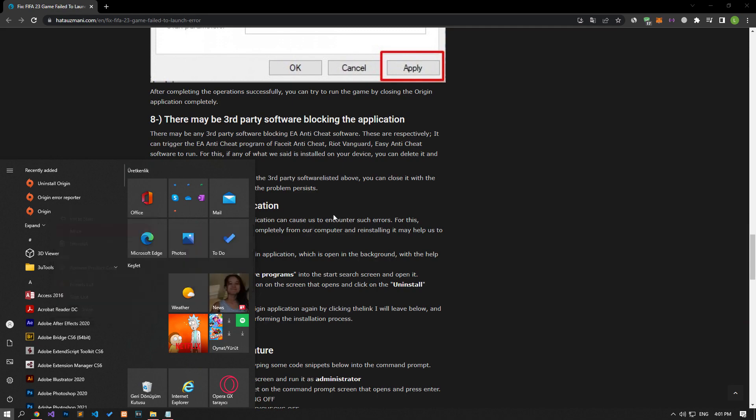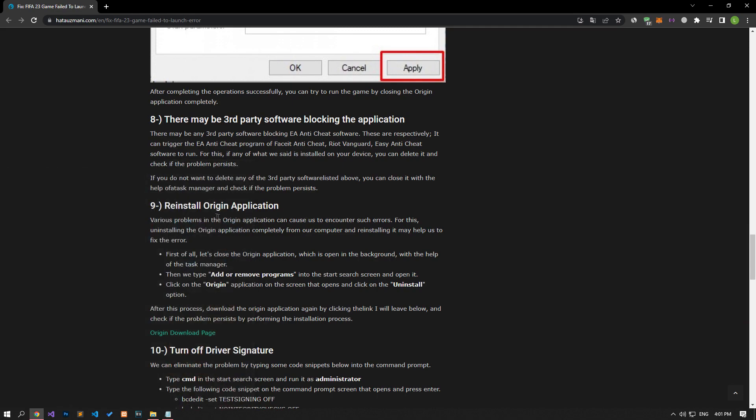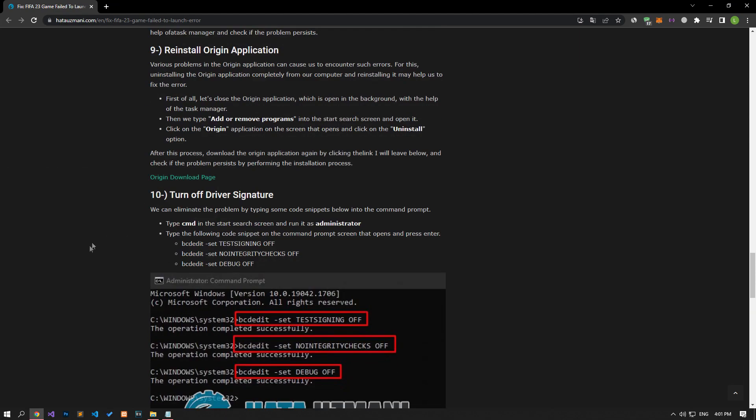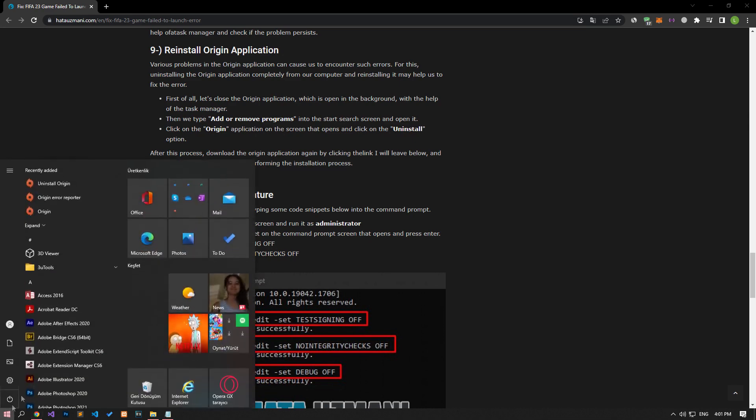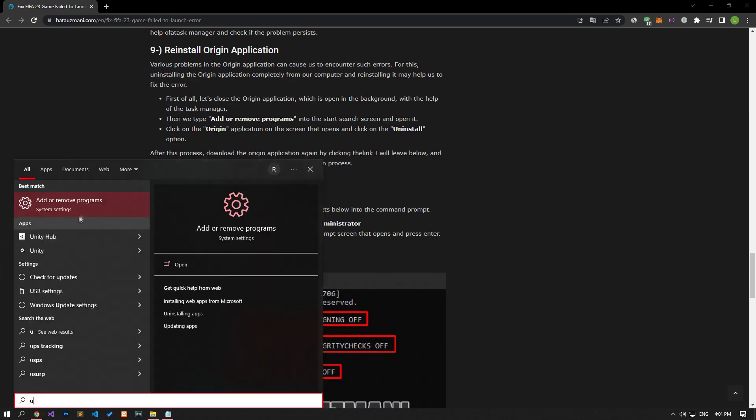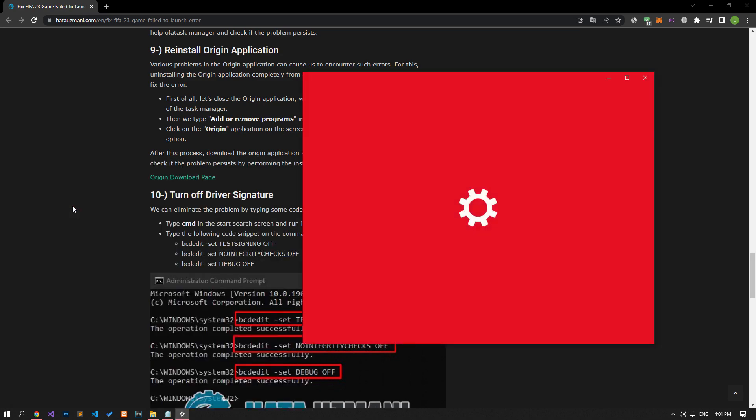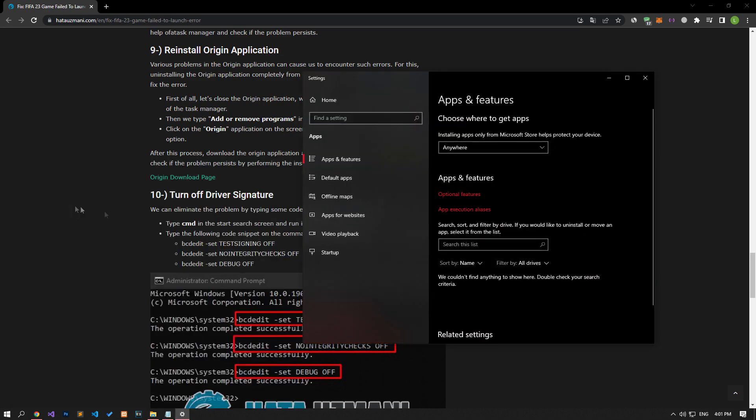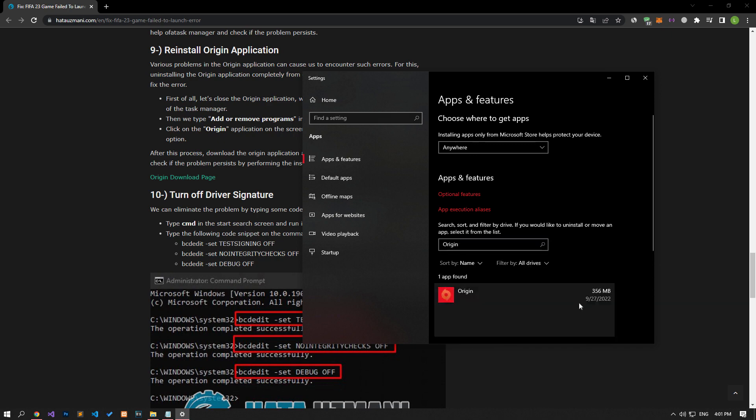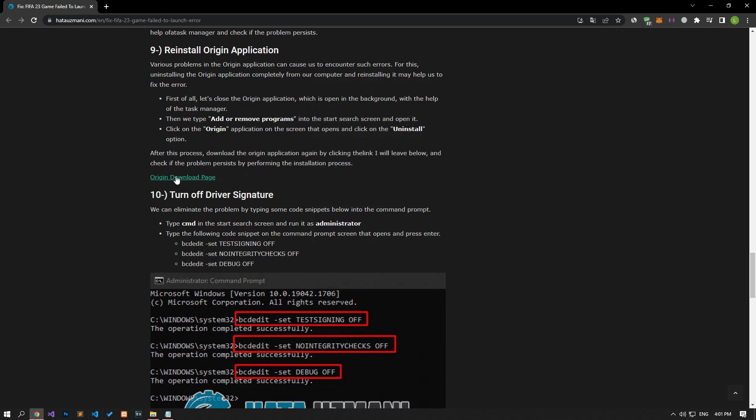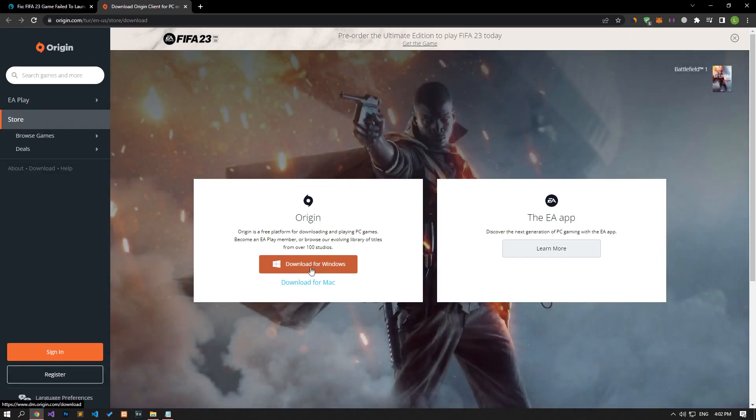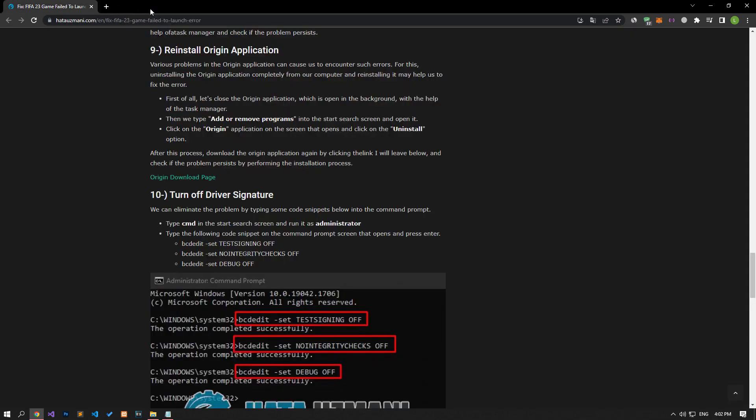Various problems in the Origin application can cause us to encounter such errors. Completely removing the Origin application from our computer and reinstalling it may help us to fix the error. After this process, download the Origin application again by accessing the Origin download link and check if the problem persists by performing the installation process.